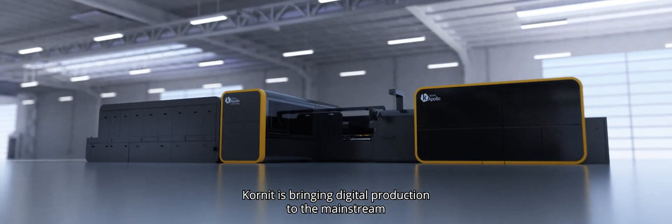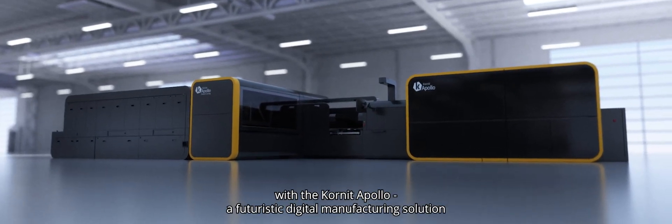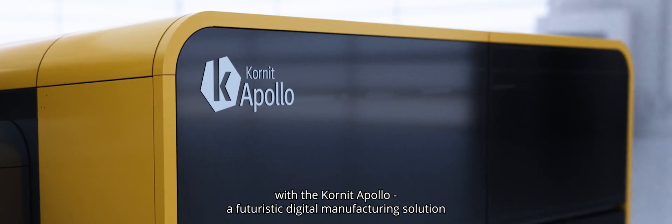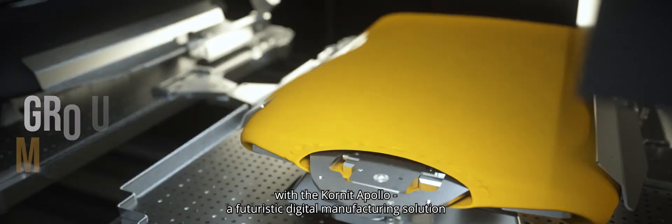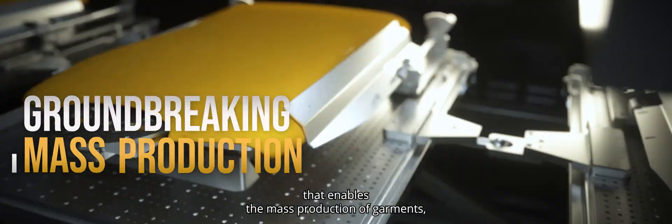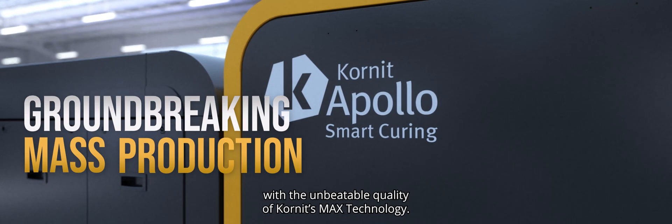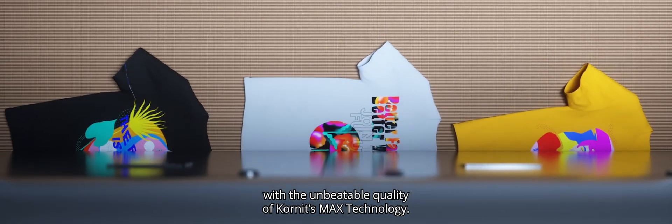Cornit is bringing digital production to the mainstream with the Cornit Apollo, a futuristic digital manufacturing solution that enables the mass production of garments with the unbeatable quality of Cornit Max technology.